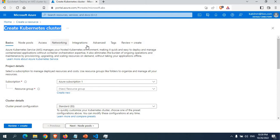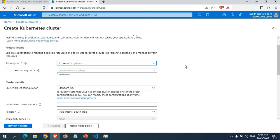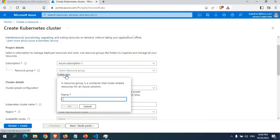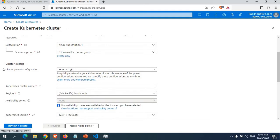There are a few parameters to define. First, select your subscription — I have Azure Subscription 1; yours may be a free subscription or an organizational one. Then select a resource group. I'll create a new one and name it 'my-aks-resource-group'. I'll click Create, and now I have my new AKS resource group. You can also see the cluster detail configurations — the cost will change based on what you select.